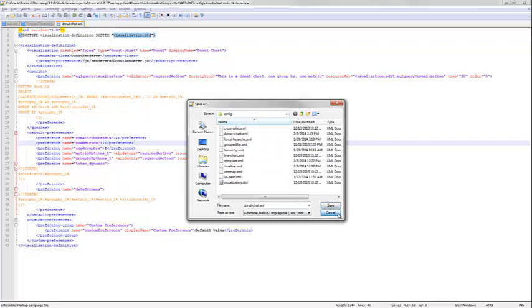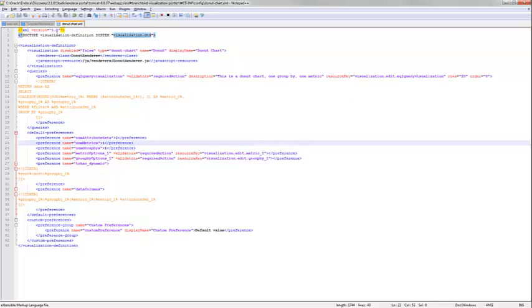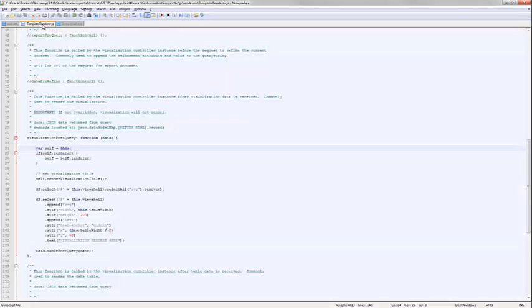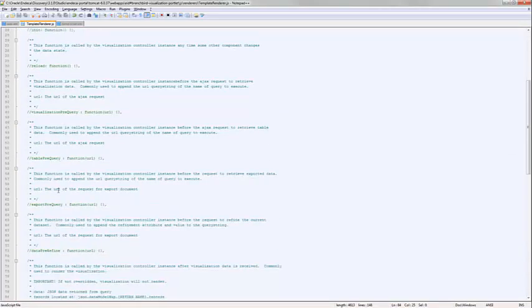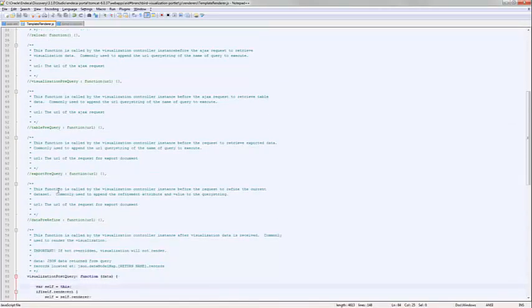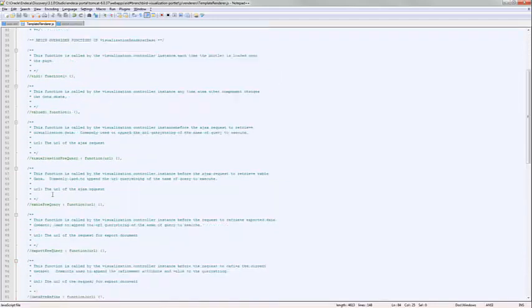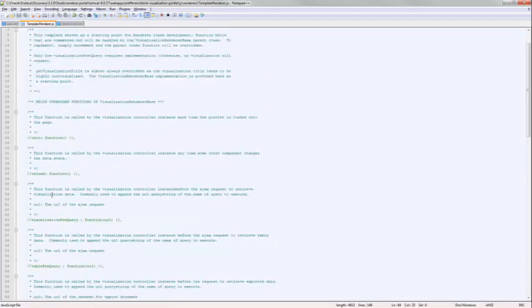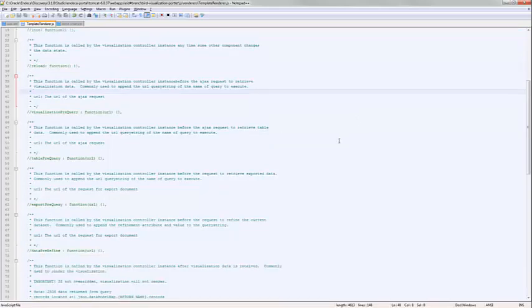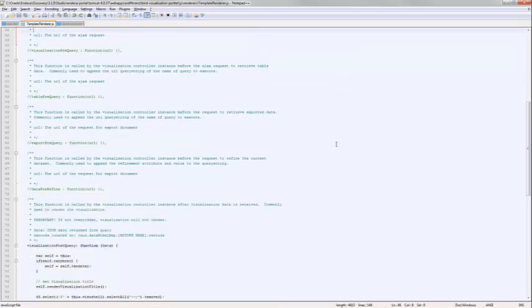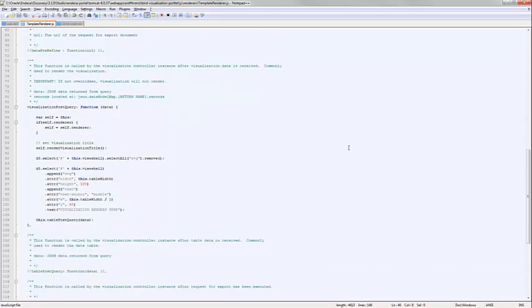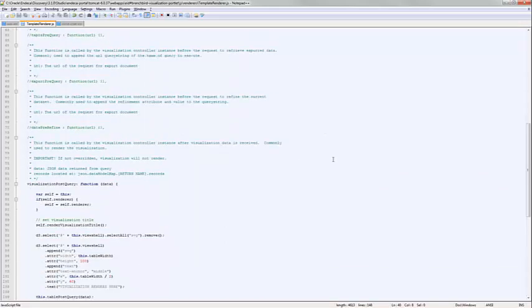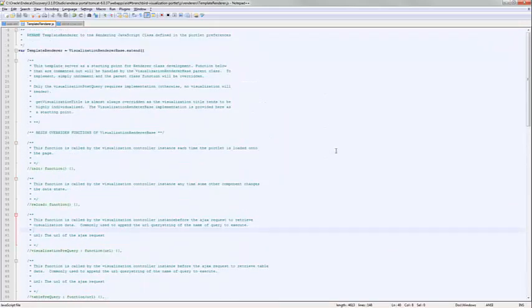The second step is to create the JavaScript file. So similarly to how we have a template XML, we also have a template JavaScript. So this gives you the ability to have a starting point as well as highlight all the different pieces of functionality we have in this framework. So initialization, reloads, issuing JavaScript before we do a query, after we do a query, exports, data refinements, all the kinds of things you'd expect in a visualization framework. We provide this template to help the user get started.